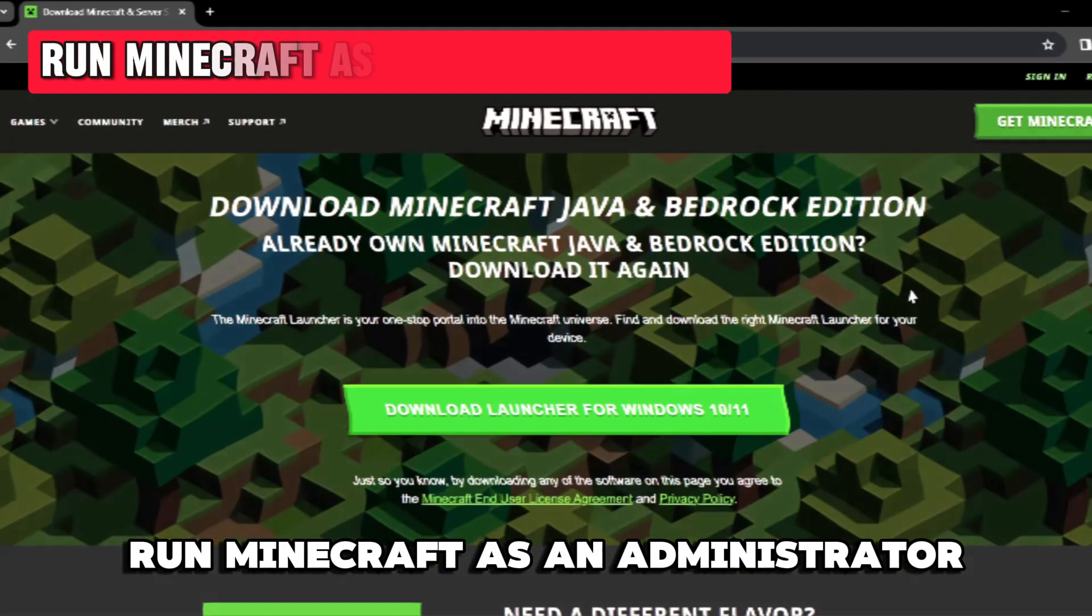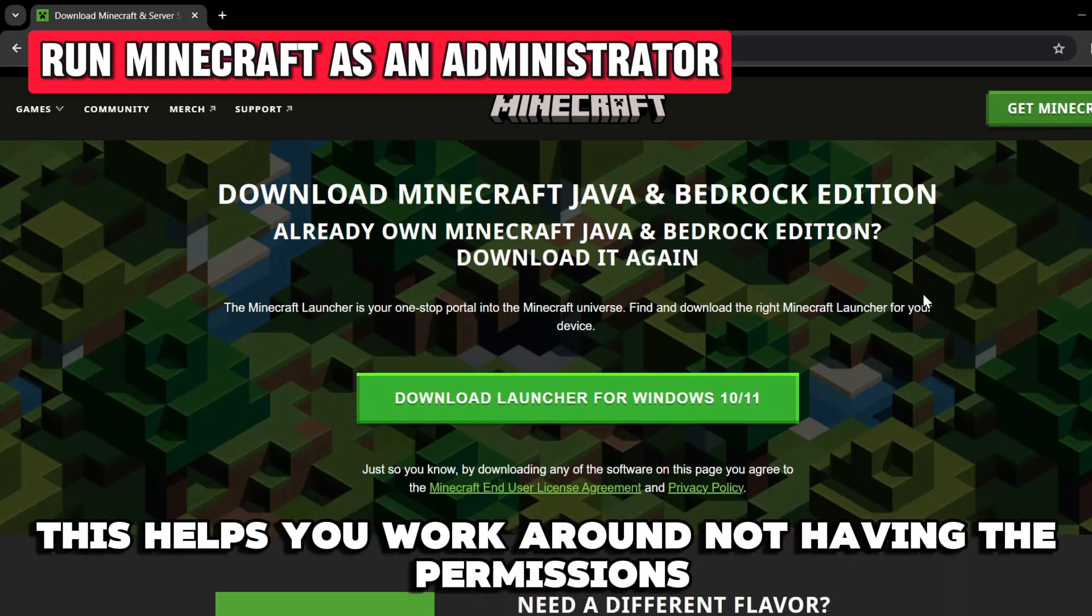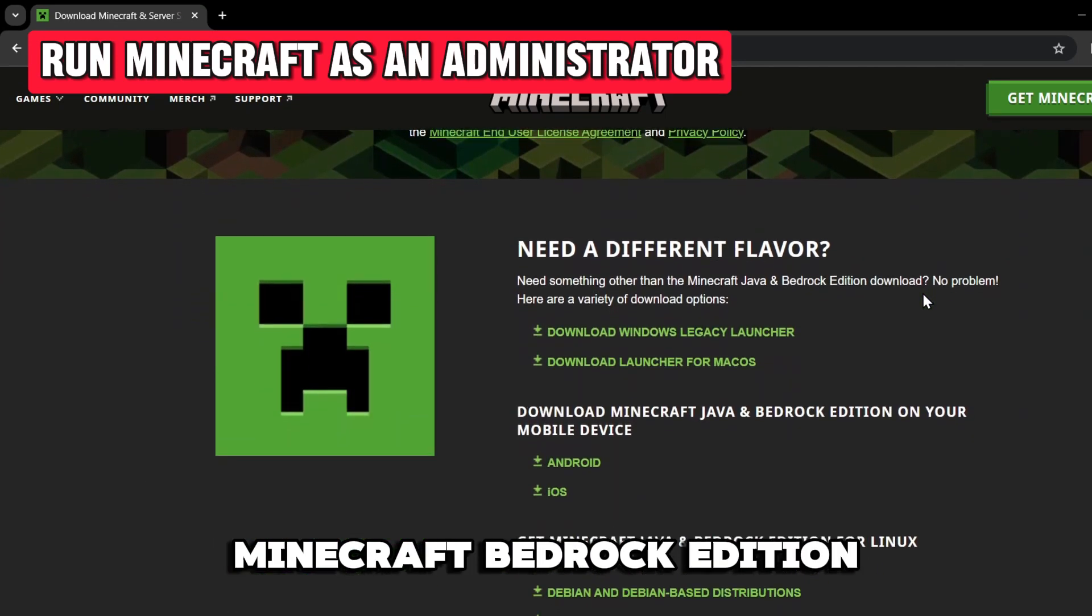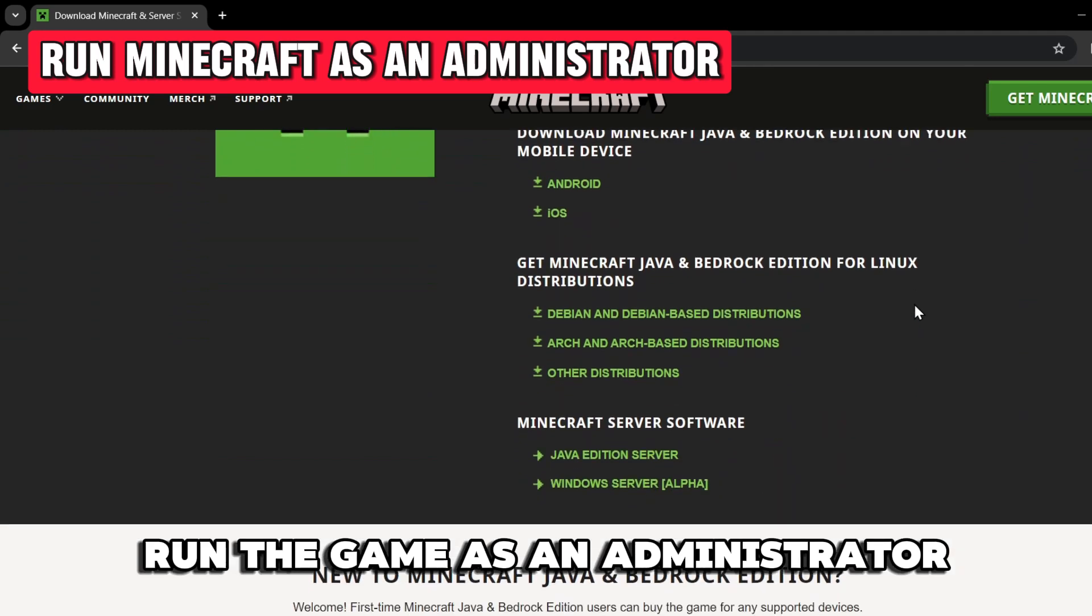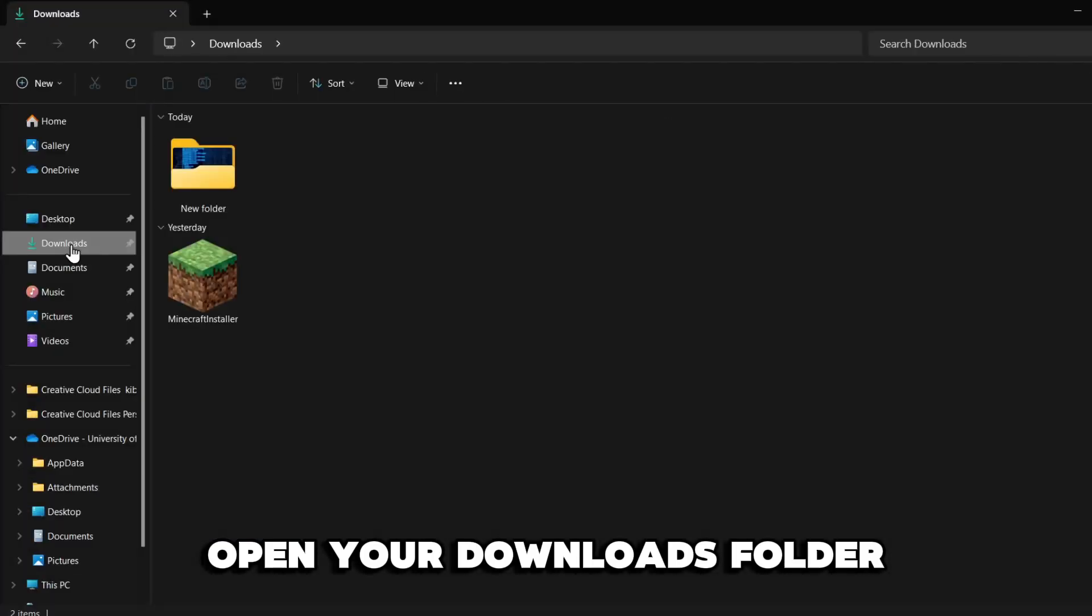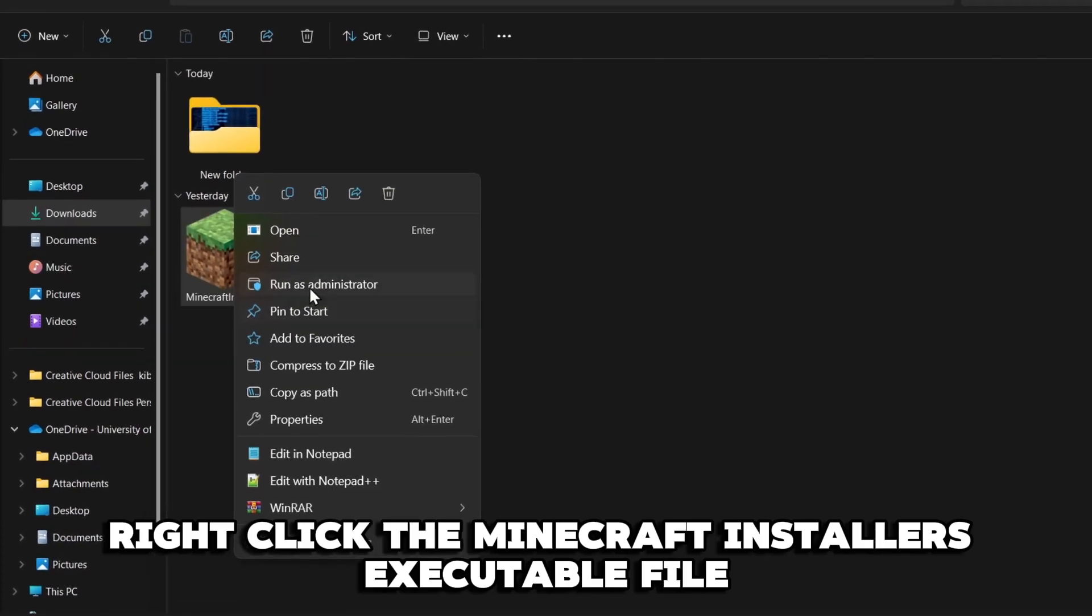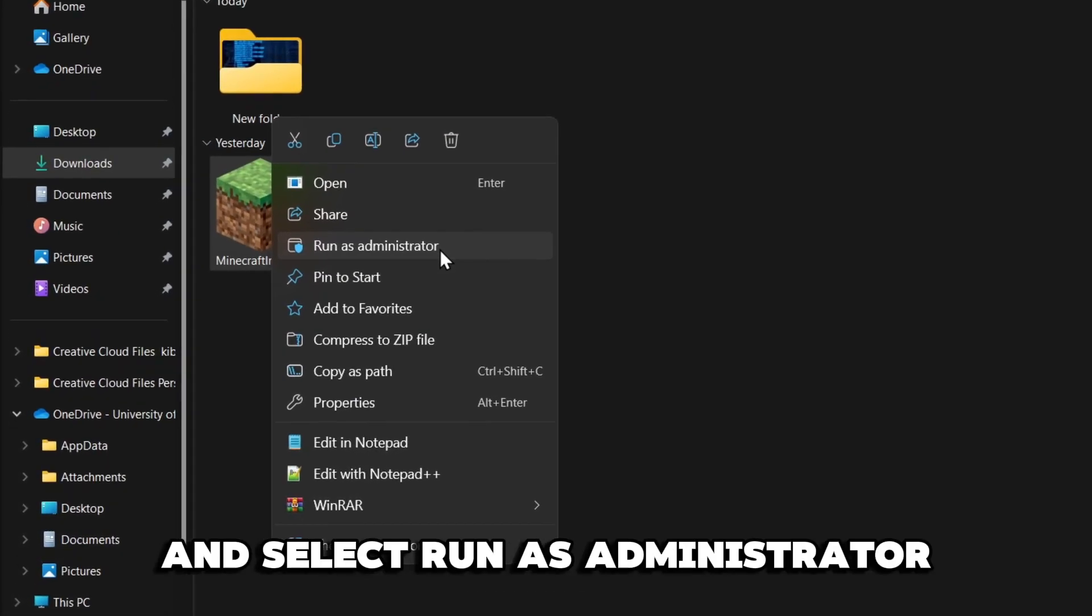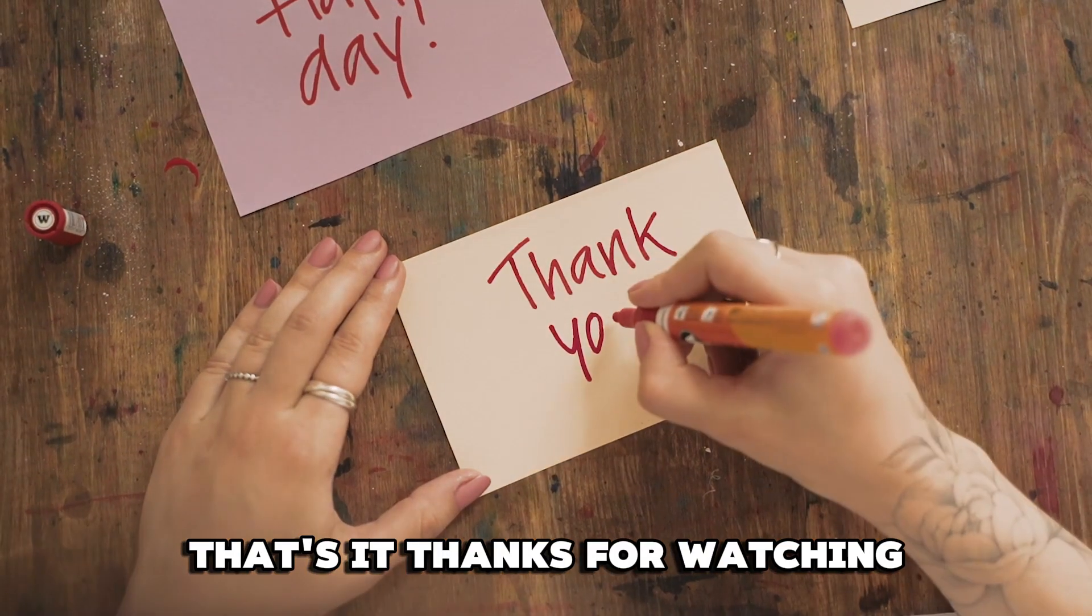Run Minecraft as an administrator. This helps you work around not having the permissions or system privileges to install the Minecraft Bedrock Edition. To bypass this, run the game as an administrator. Here's how. Open your Downloads folder, right-click the Minecraft installer's executable file, and select Run as Administrator. That's it.